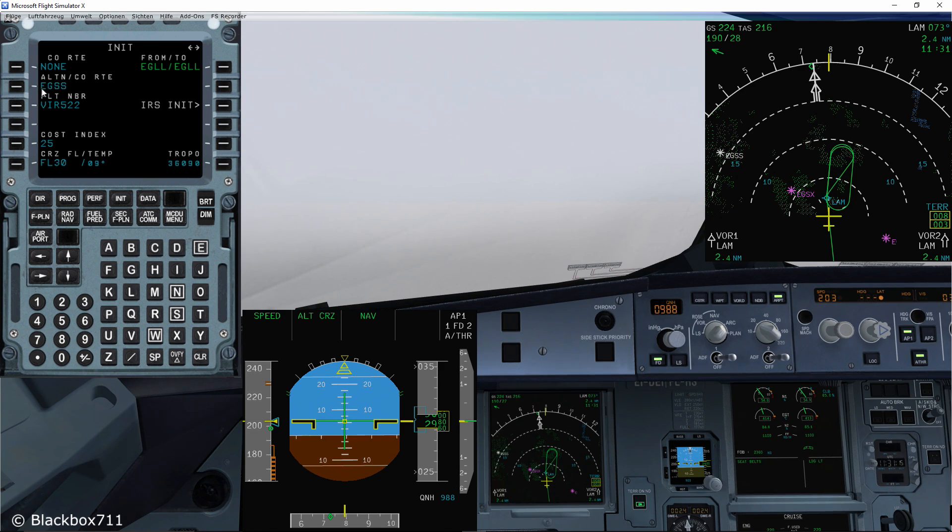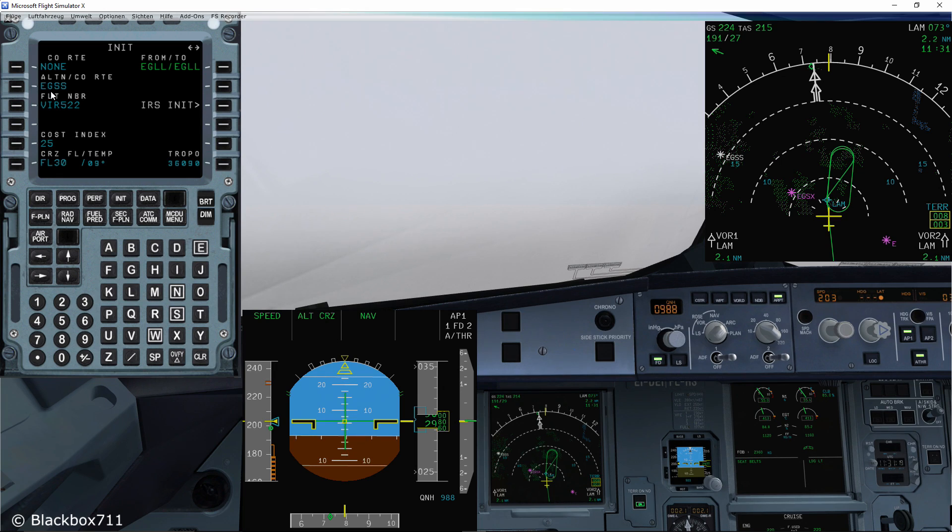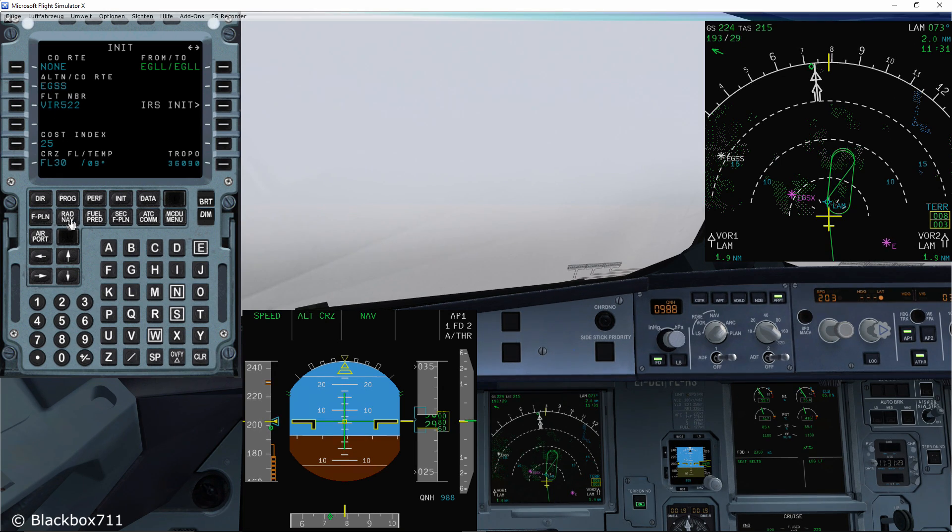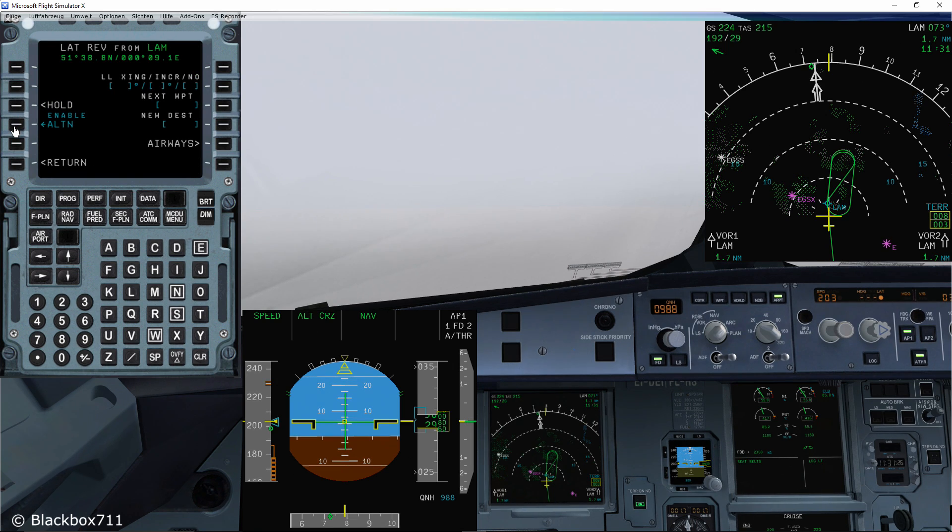And you can see this on the init page where it says alternate company route. Now if this is the case, selecting this alternate is very easy.